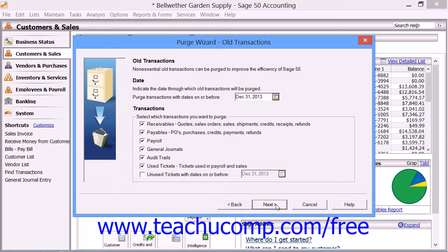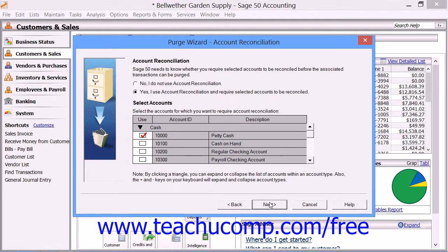This will take you to the Old Transactions screen, where you select the transactions you want to purge. First, enter the date on or before which your transactions can be purged. Then, in the Transactions group box, select the transactions you want to purge. You can delete receivables such as quotes, invoices, and receipts; payables, POs in Sage 50 Accounting and Complete, and purchases and payments; payroll transactions; general journals and their entries; audit trails (in Sage 50 Complete and higher only); used tickets — time and expense tickets used in payroll and sales (Sage 50 Complete and higher only); and unused time and expense tickets. If you choose unused tickets, you also need to enter a date on or before which such tickets can be purged. When finished, click Next to continue.